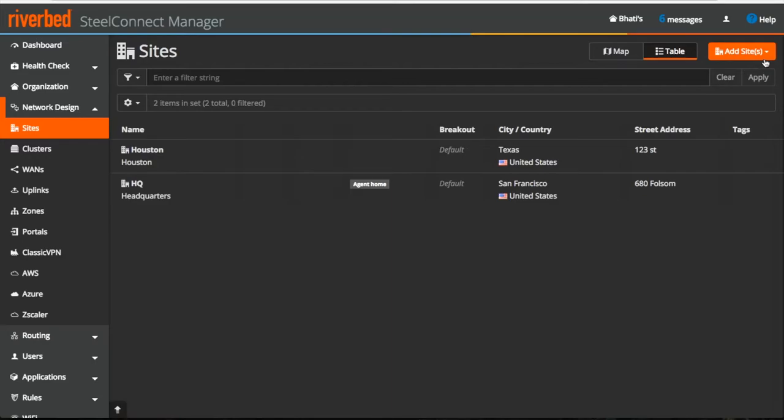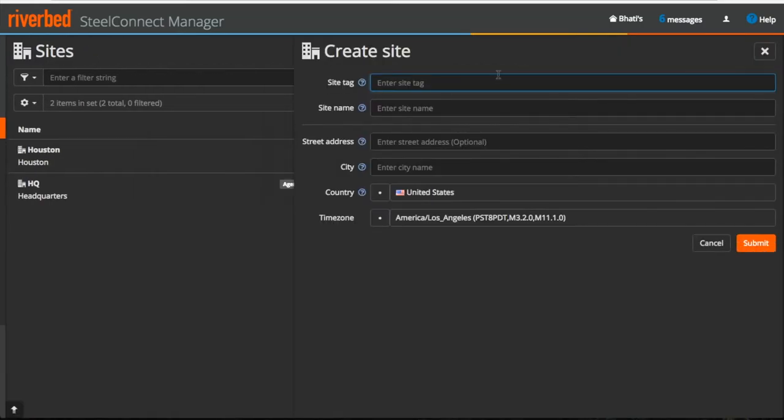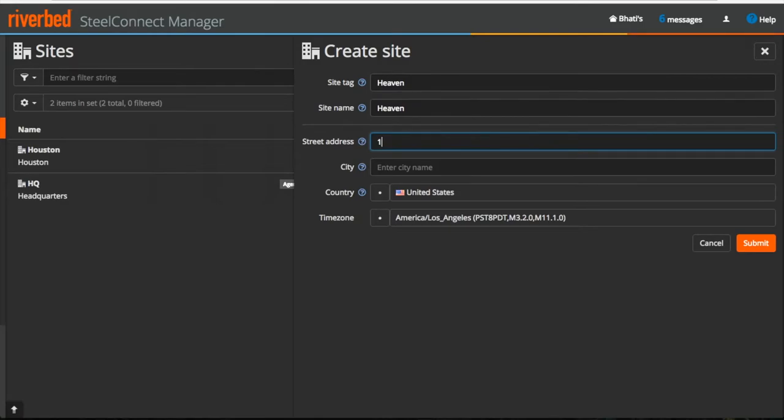On the top right, click on the add site button, new site, provide all these details and submit.